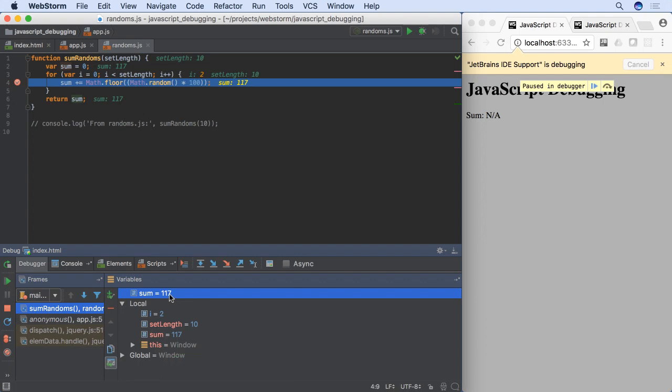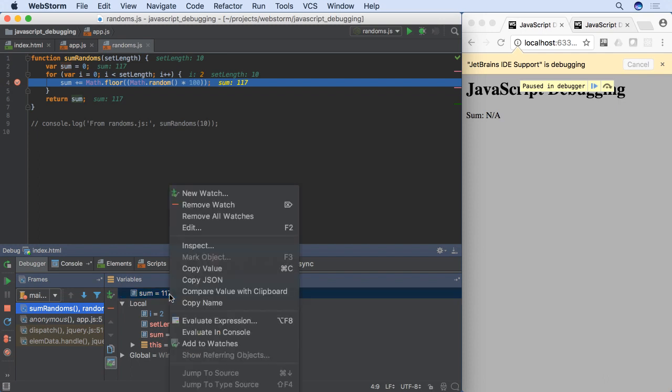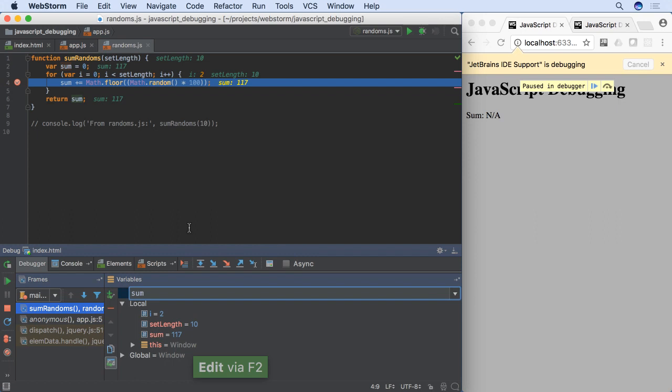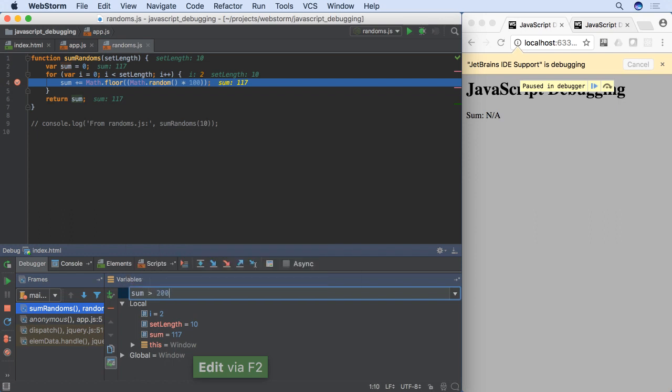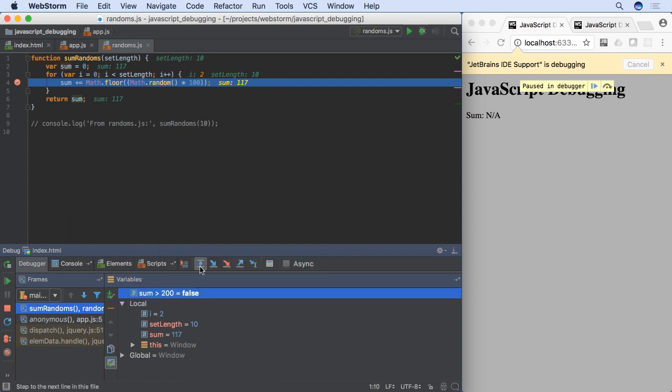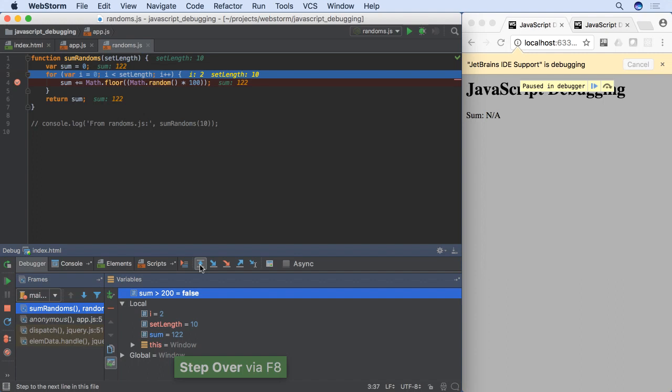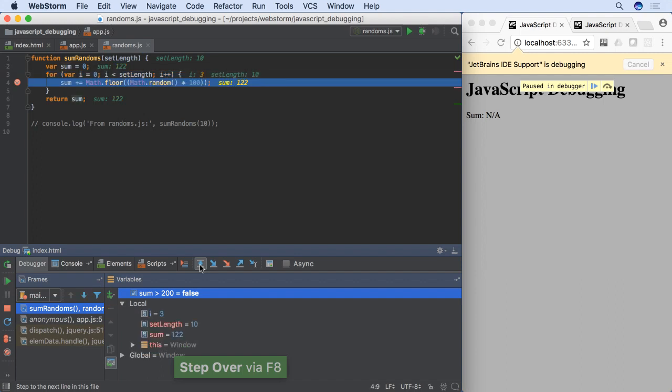Perhaps, though, you want to keep track of a richer expression as you move through your code. For example, is the variable greater than a threshold? We edit the watch. This time, we provide an expression. The debugger then recalculates the watch value on each step.